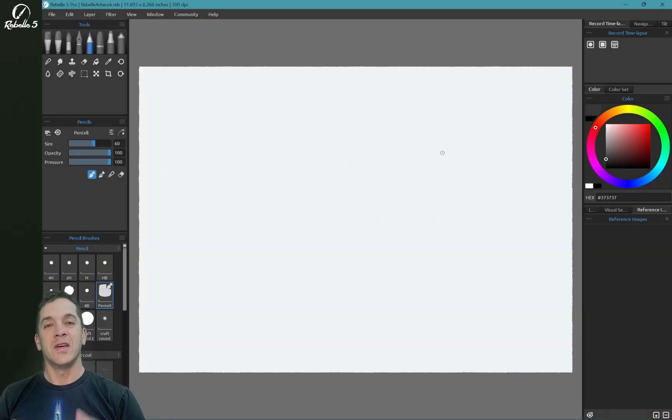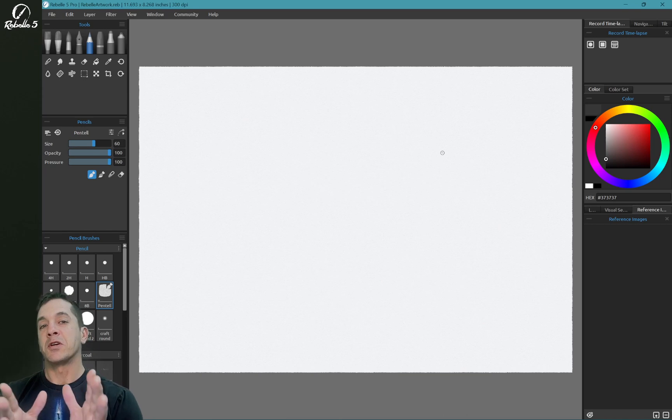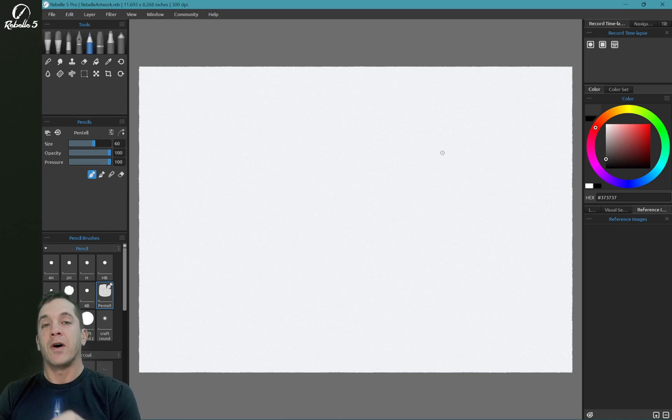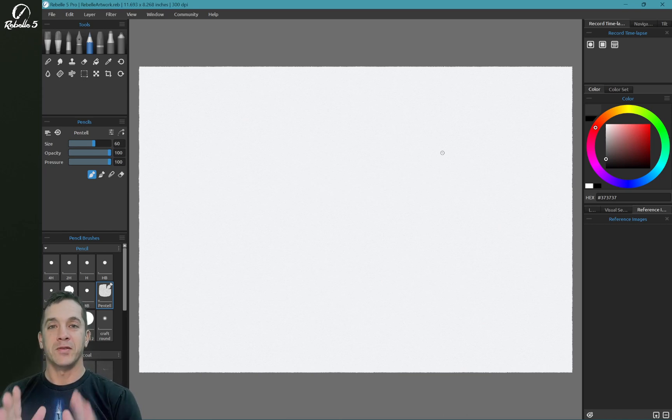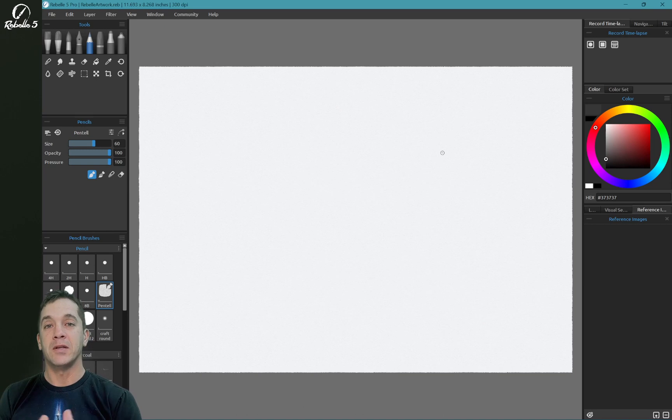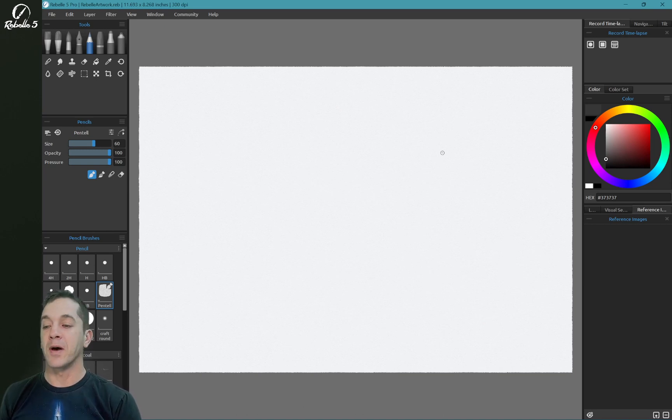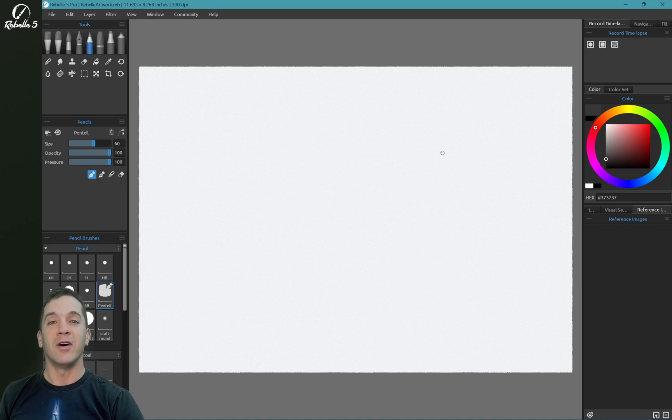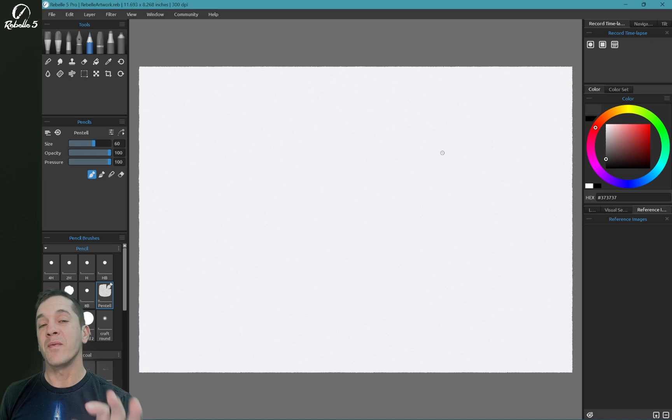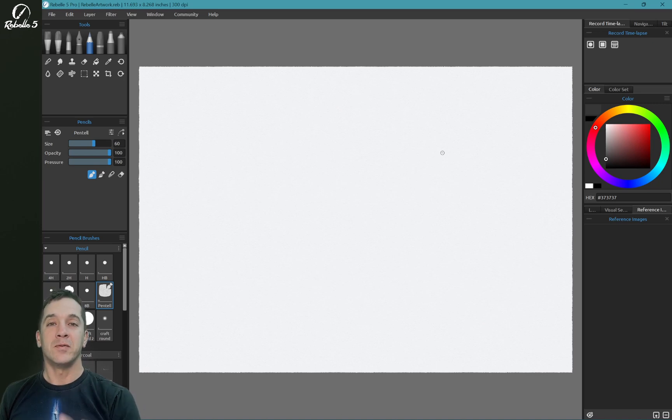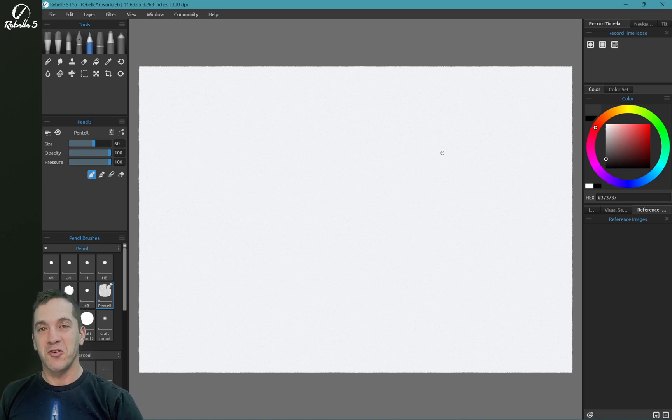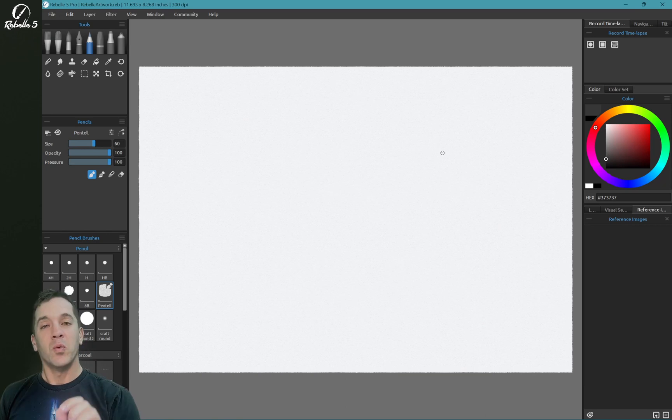Hi, this is Justice. In this video, I'm going to be talking about setting up Rebelle 5 with Tablet Pro. Now, Tablet Pro is my software, which is what my YouTube channel is about, and this is something that I've been working on for a long time and working with Rebelle to make the tablet experience so much better than it's ever been before.